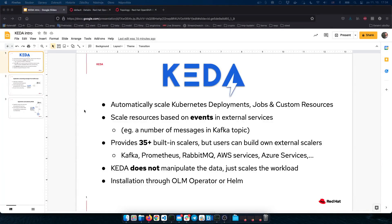Hello everyone. Today I will show you how you can easily autoscale your Kafka consumer applications on OpenShift or Kubernetes with KEDA. Before we do that, let me quickly give you an overview on what the KEDA project is about.